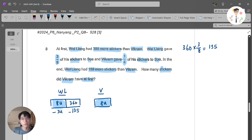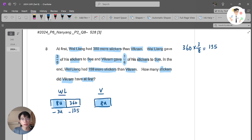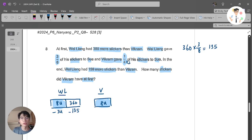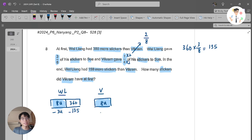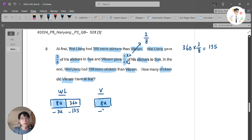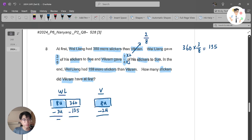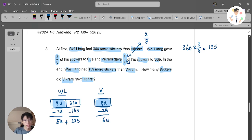Wei Liang gave 1 over 4 — wait, Vikram gave 1 over 4. Out of 8 equivalent units for Vikram, that's 2 out of 8. So Vikram gives away 2 units. What is left over? Wei Liang: 8 minus 3 units is 5 units, plus 360 minus 135, which is 225. So Wei Liang has 5 units plus 225. Vikram has 8 minus 2 units, which is 6 units.